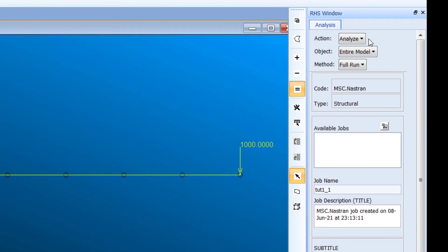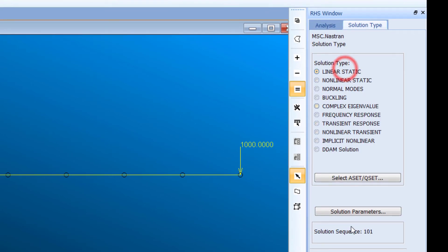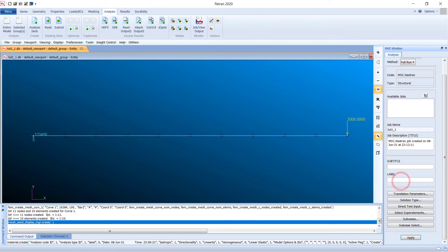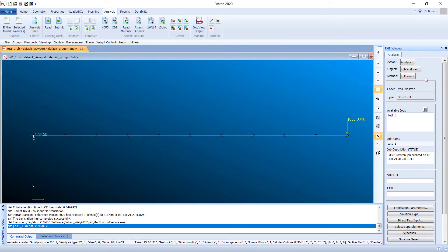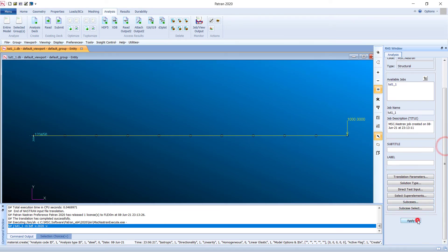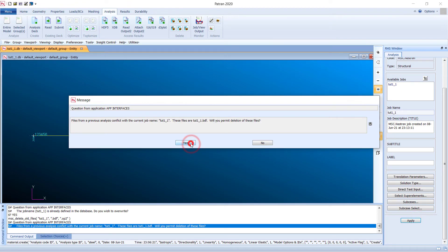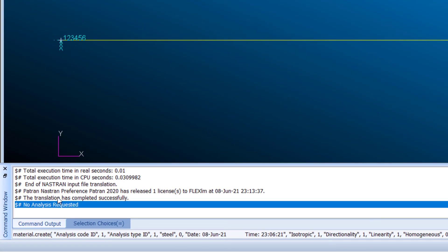Go to the Analysis tab, choose Analyze Entire Model, Full Run. Make sure the solution type is set to Linear Static. Click OK, then click OK again.